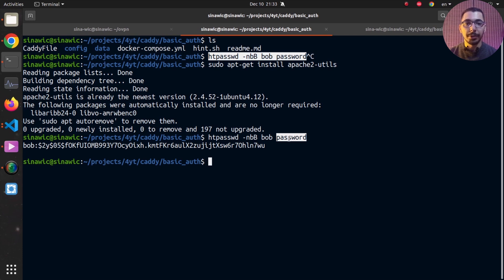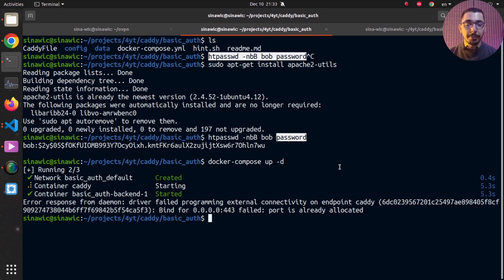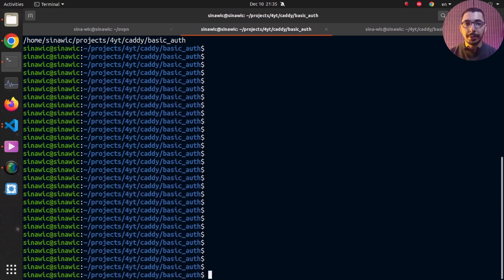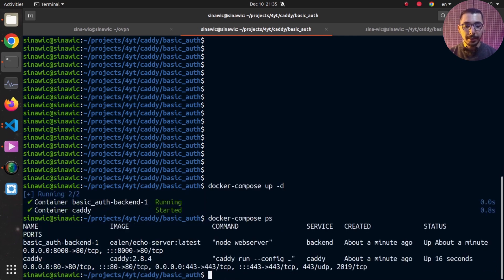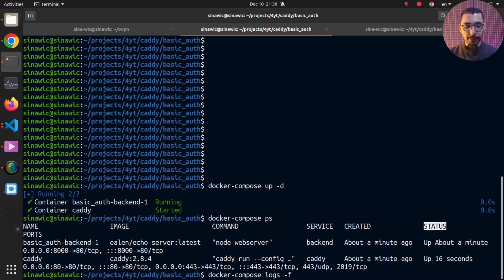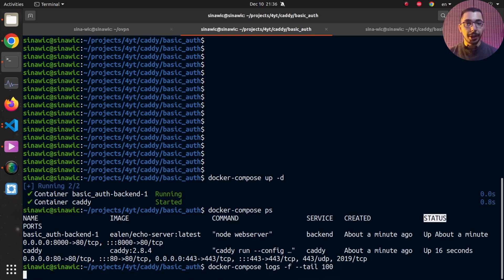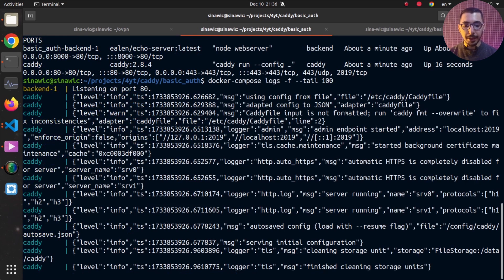I'll run docker compose up -d. It's complaining about port 443 being used by another container, so I'll remove that container and come back. Now that the conflicting container is removed, I run docker compose up -d again and both containers have started. Running docker compose ps confirms both containers are up and running. I also run docker compose logs -f --tail 100 to follow the latest logs, and things are looking good.